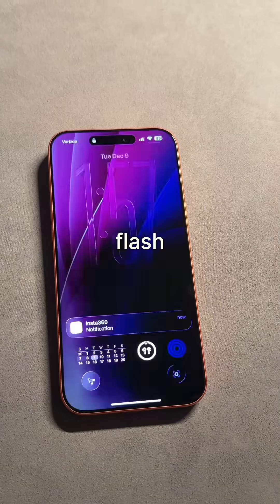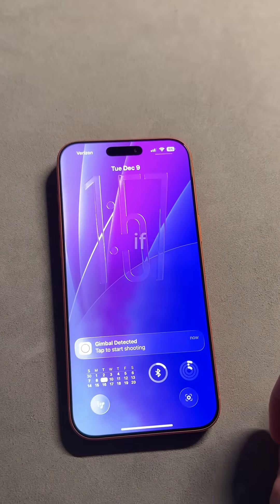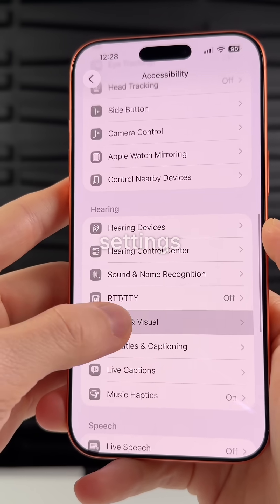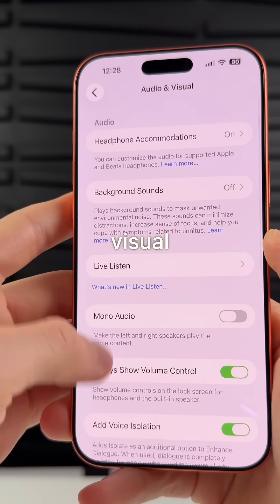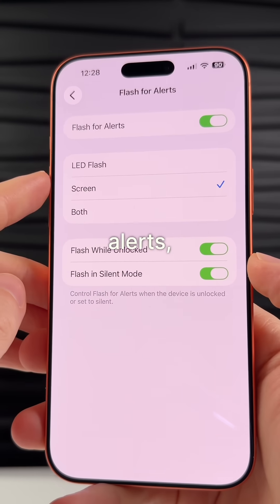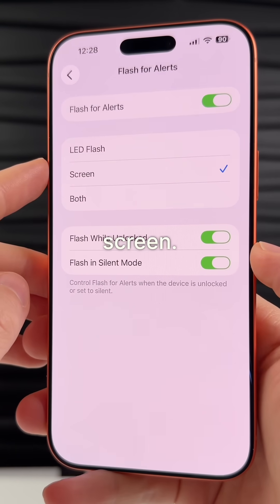You can now have your screen flash when you get a notification. Go into your accessibility settings, then into visual, and under flash for alerts there's a new option for screen.